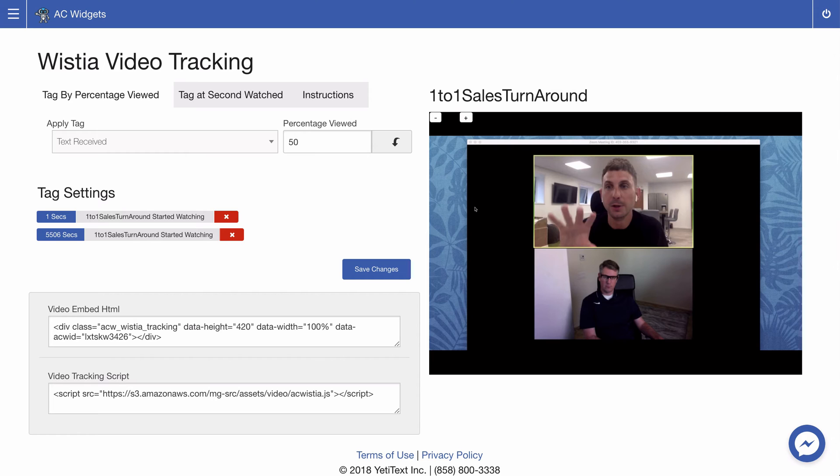Once you've added all the different tags that you want to have applied by the video tracking make sure to click Save Changes.